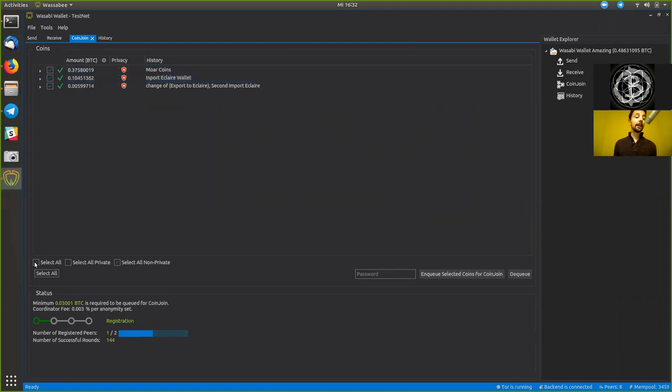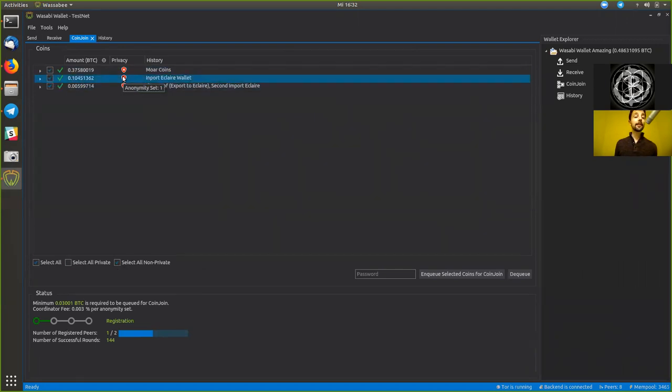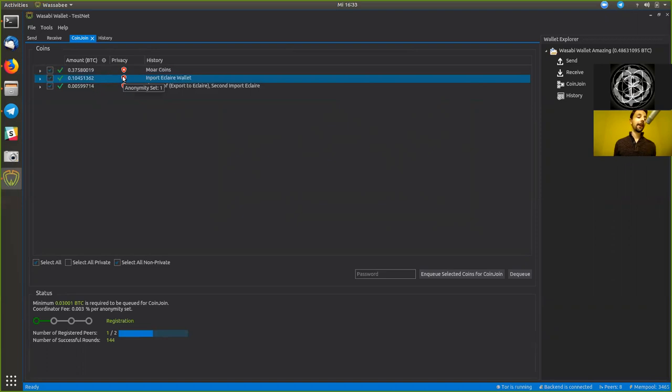Down here, we can either select them all. We can either select all that are private, which currently is none, or we could select all that are not private. And that means that they have an anonymity set of less than 50. So, an anonymity set of 50 is rather acceptable, still not perfect, because you could have an anonymity set of 9000, which would be cool.